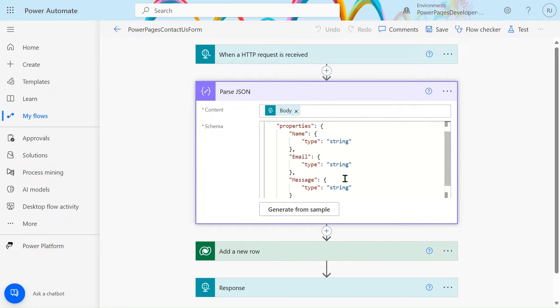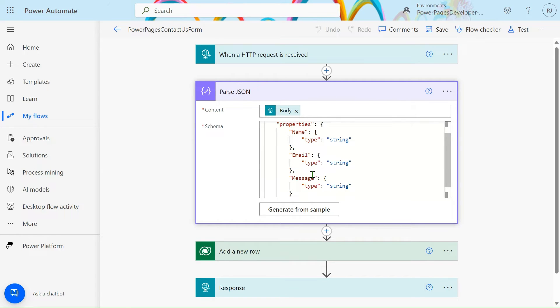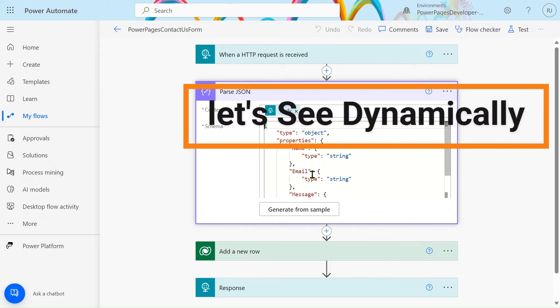So your schema is generated here. You can see type object, properties name type string, email type string. Your parse JSON schema is generated. That's all about friends. I will also tell you how to generate the schema dynamically.